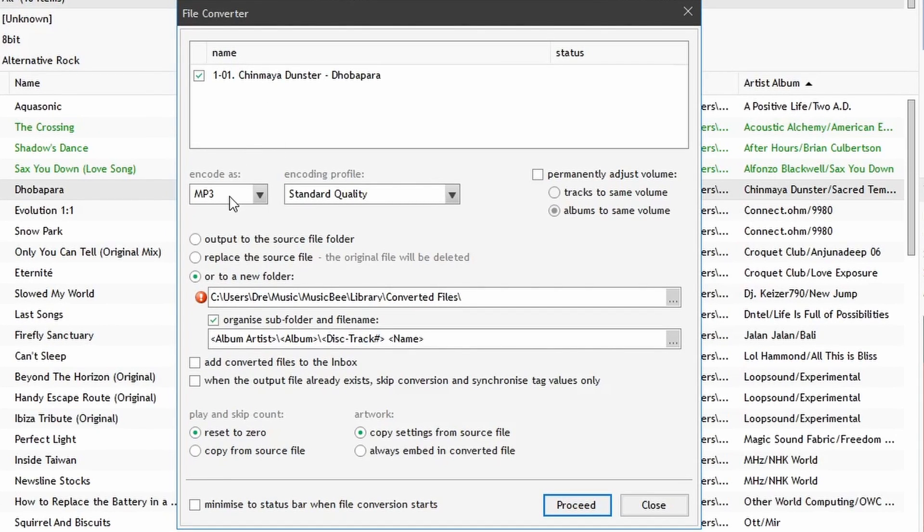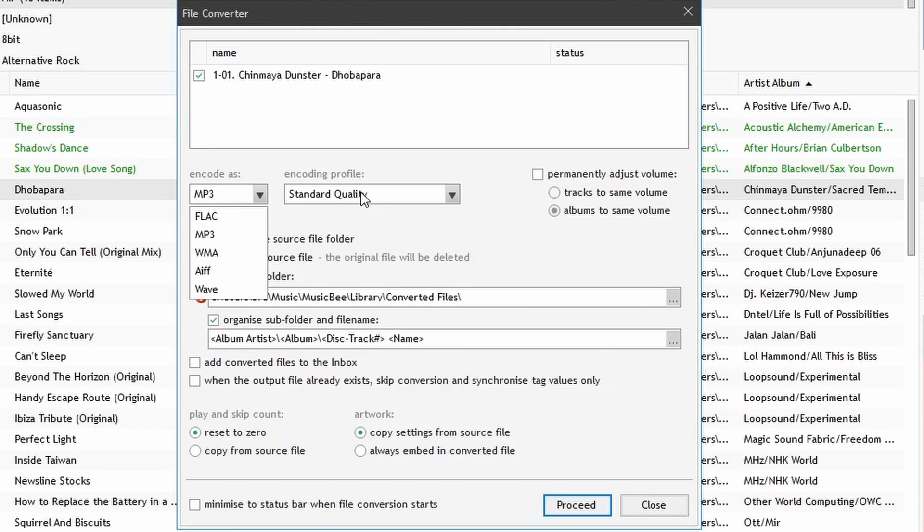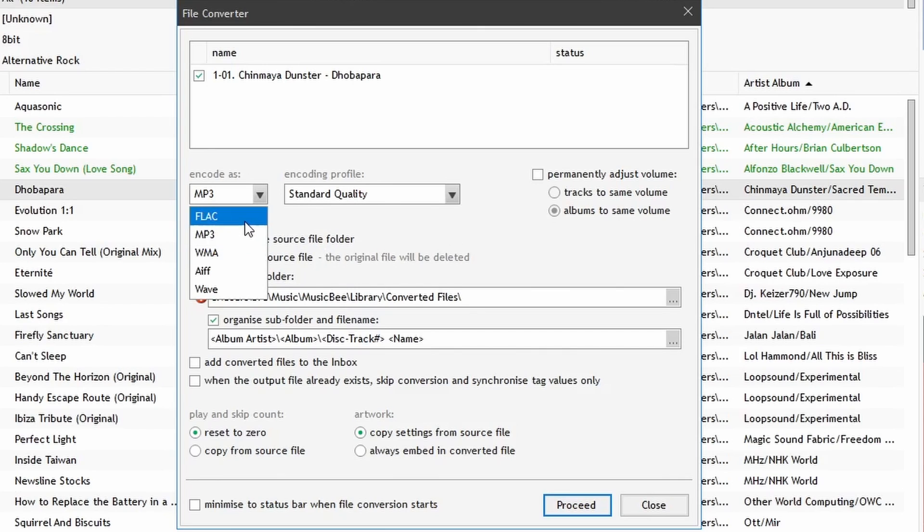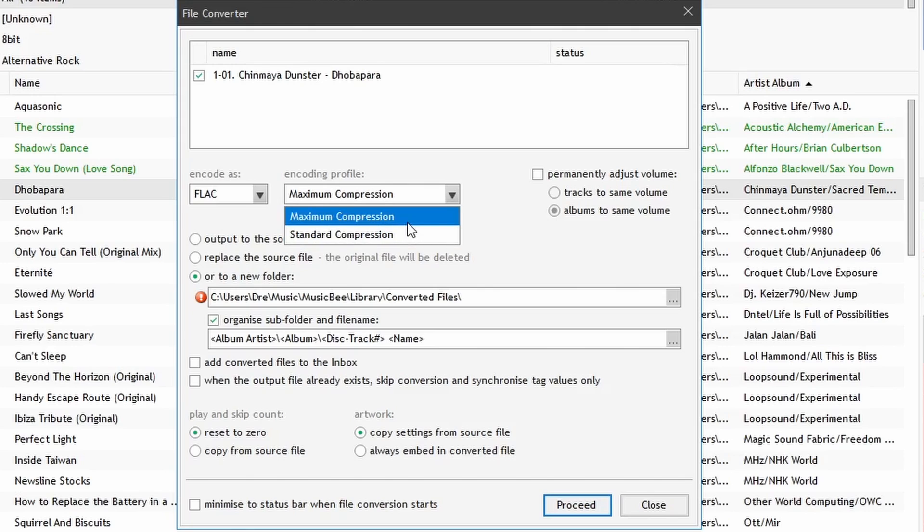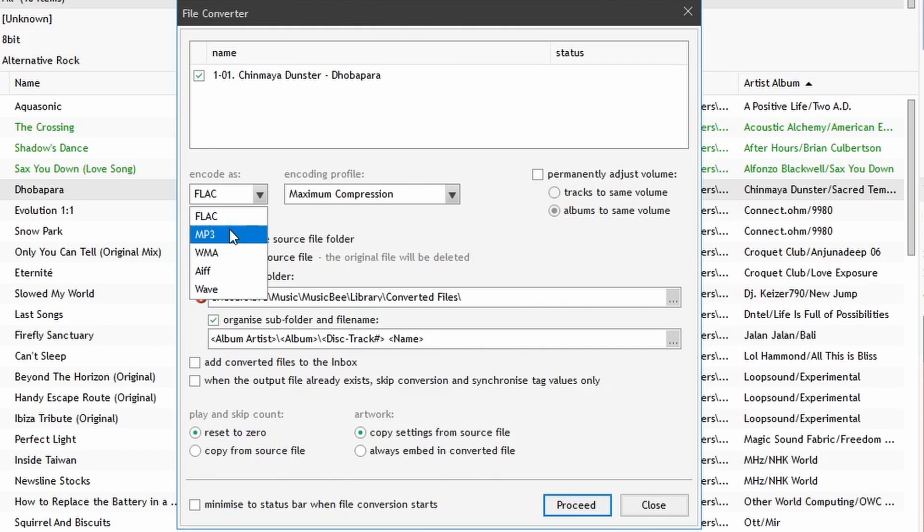Select the song, we can choose between MP3, FLAC, WMA, AIFF, and WAV. We can also select the quality or compression. Notice we have lossless formats in FLAC and WAV, and lossy formats in MP3, and so forth.